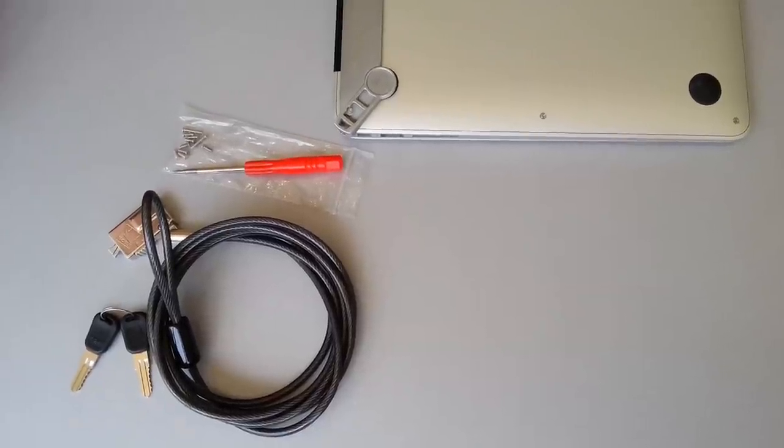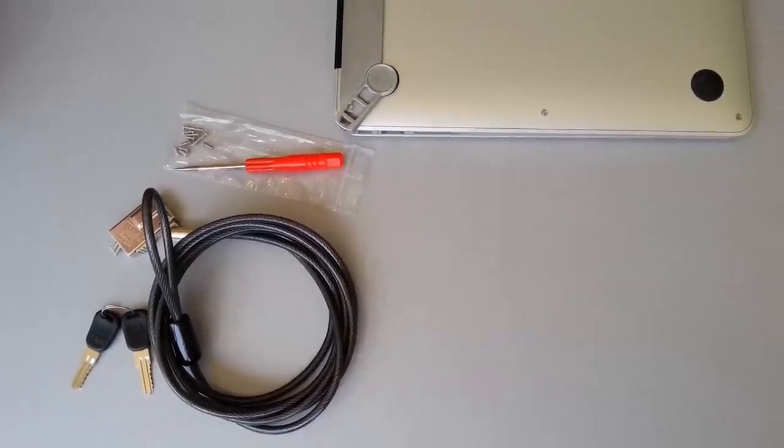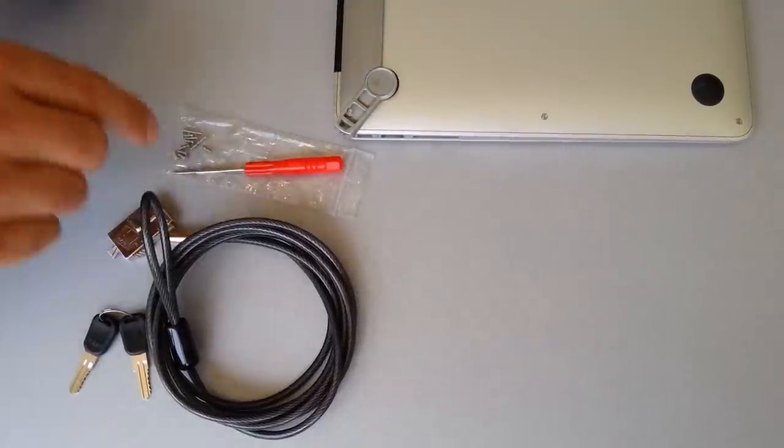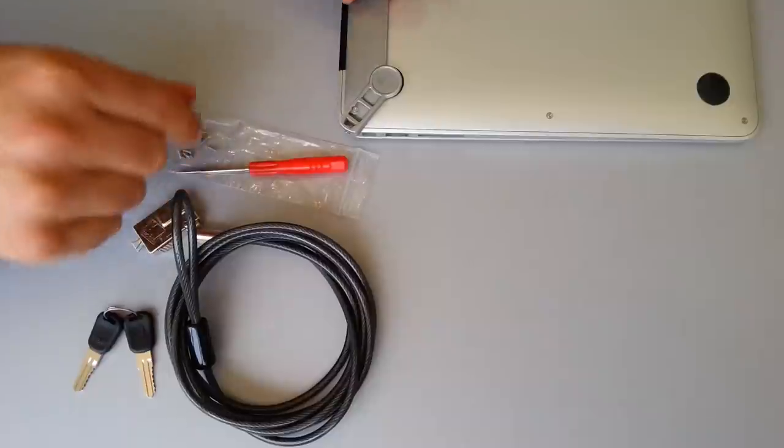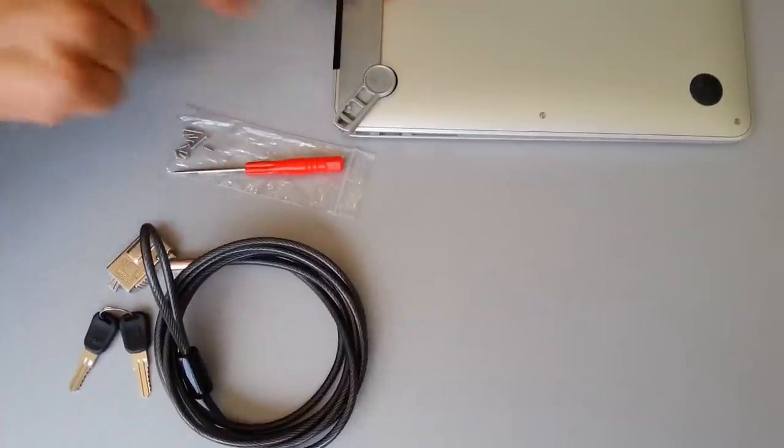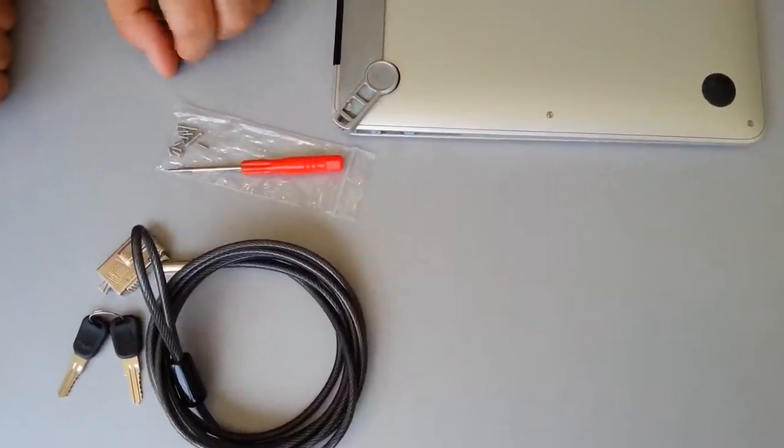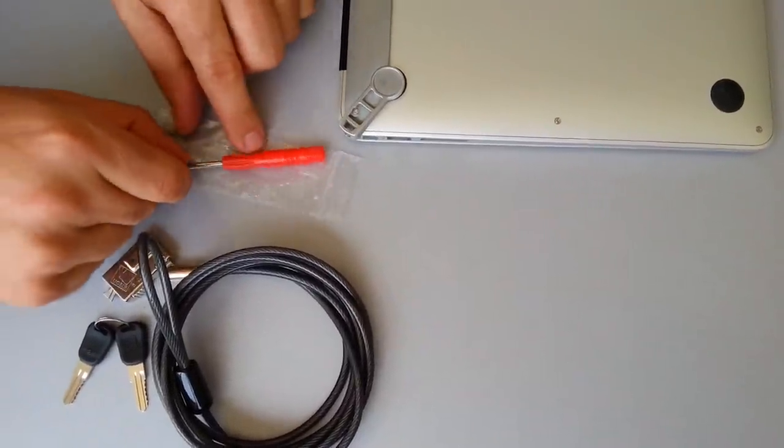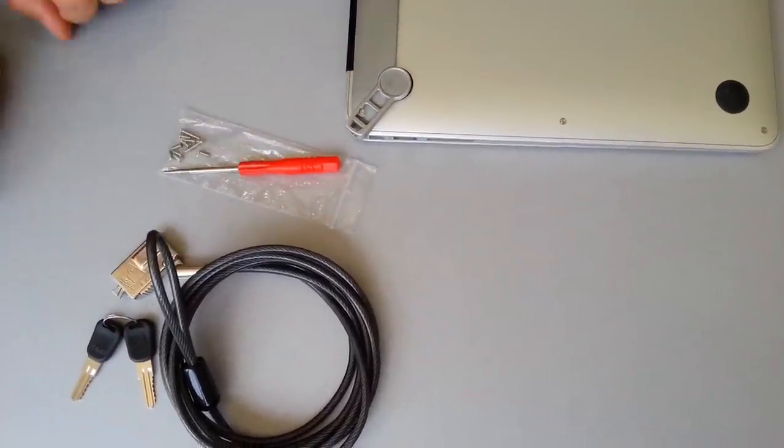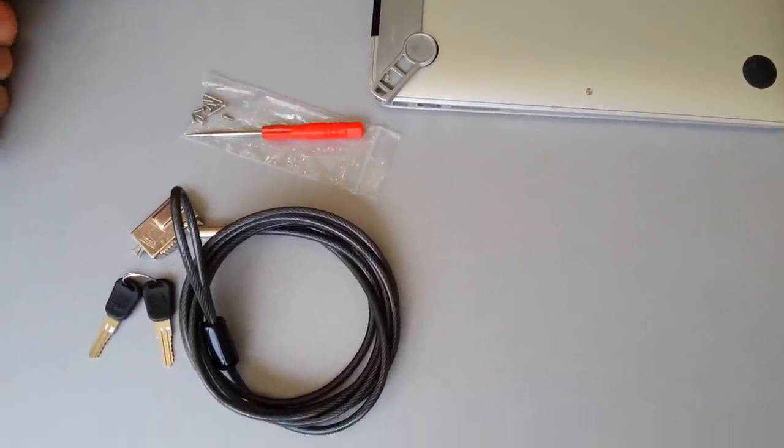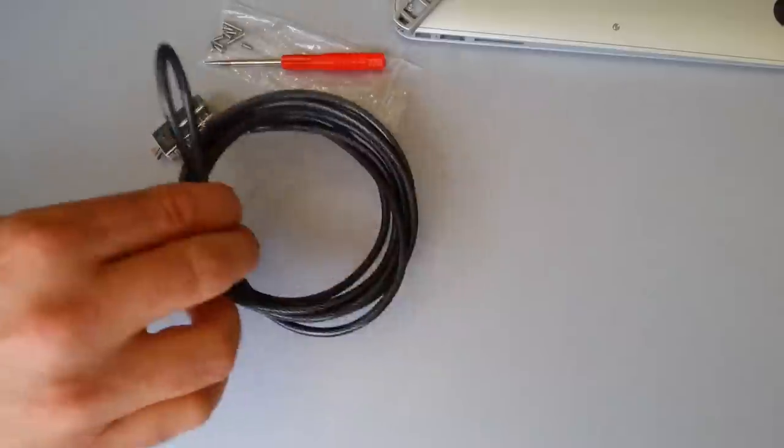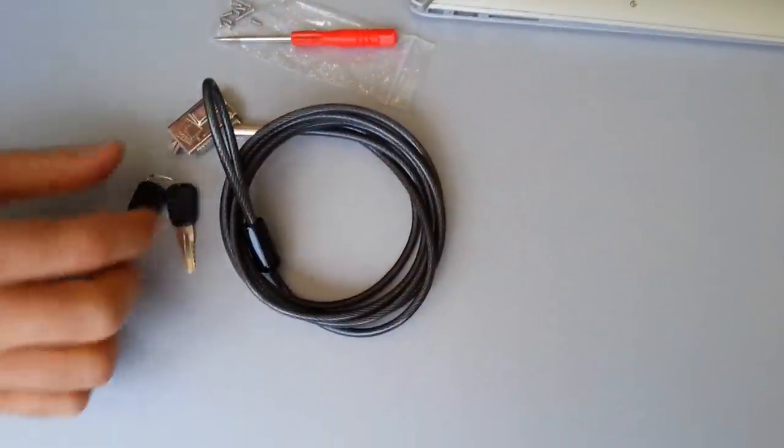First, make sure you have all the materials. You should have your bracket, your star-headed screwdriver and screws, your cable lock, and a set of keys.